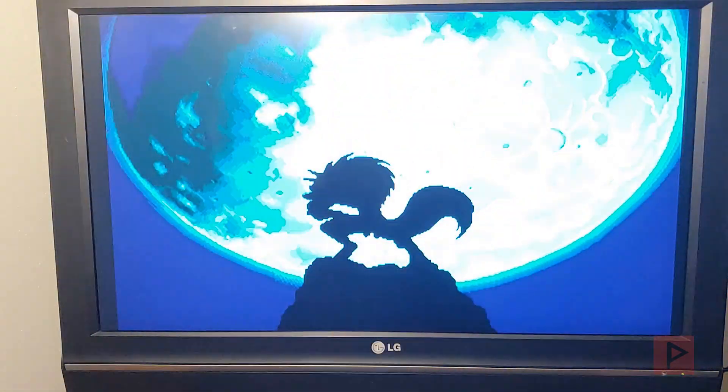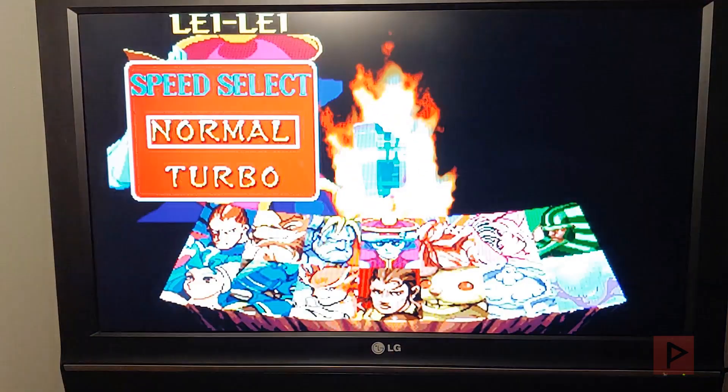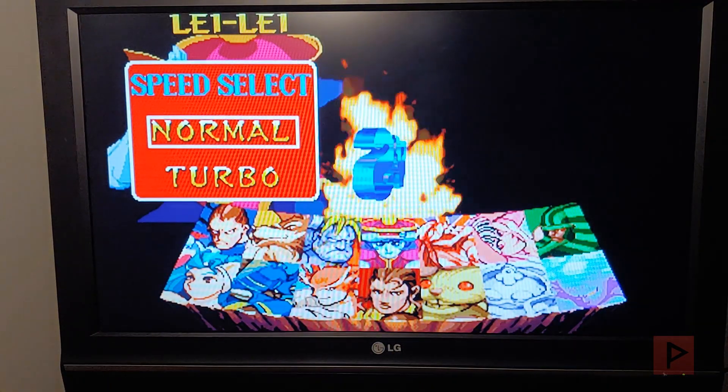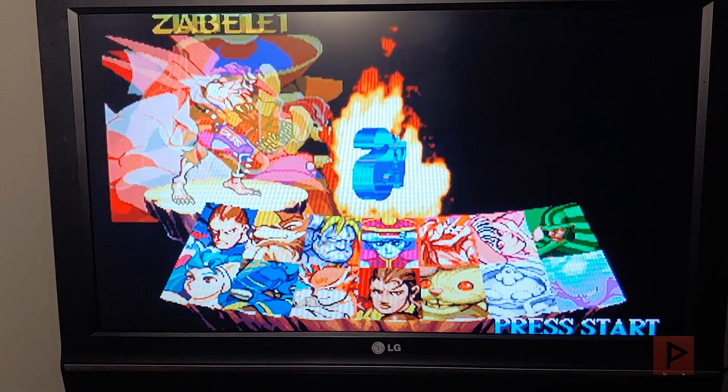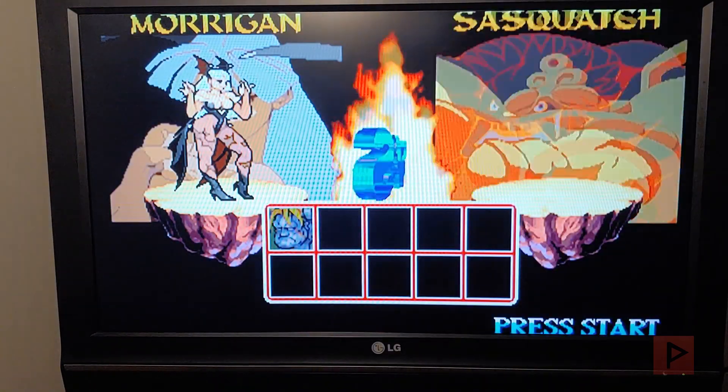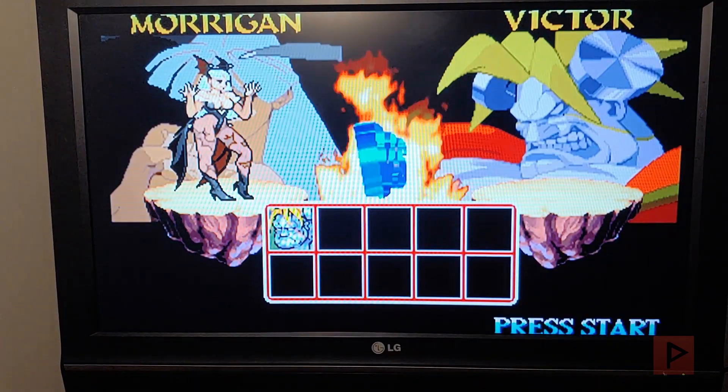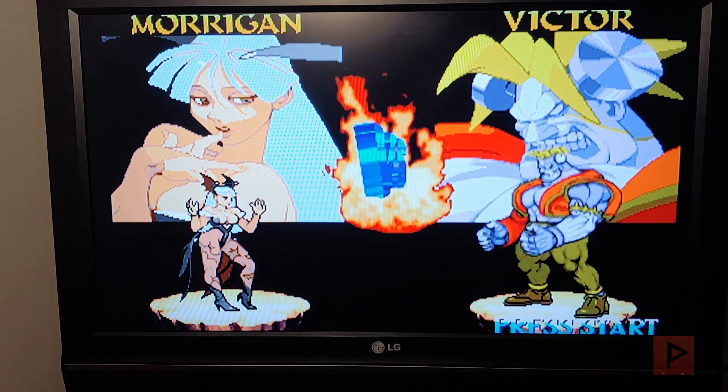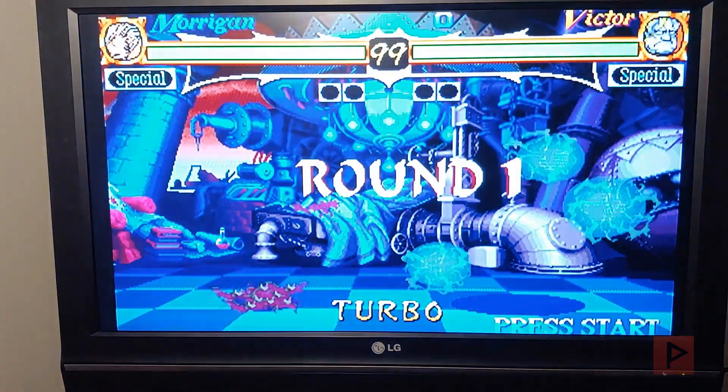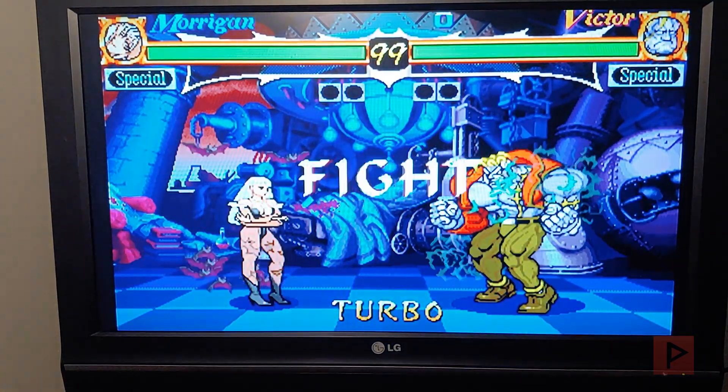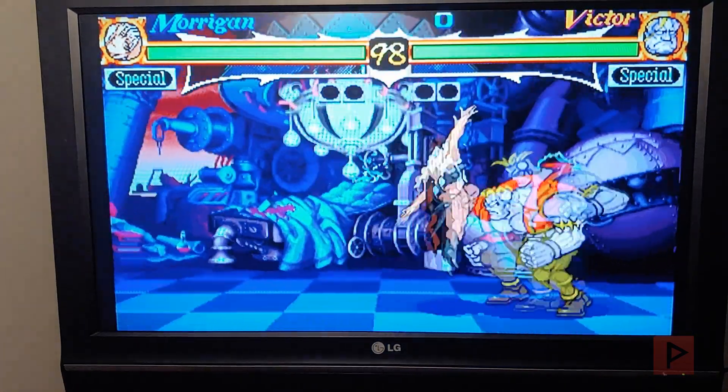So if you're a fighting fan, Darkstalker fan, I suppose, this is a great collection. So I'm just going to pick some random stuff here. Turbo, random characters. Sound works great. Graphics looks great. I'm using component cables if you guys are curious. Music is great.